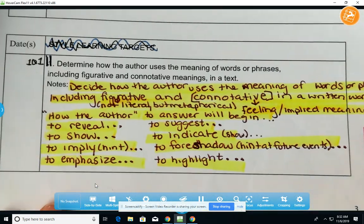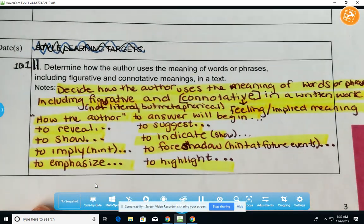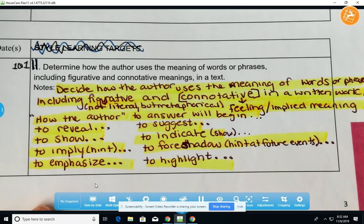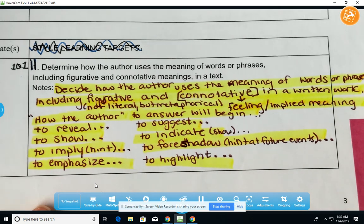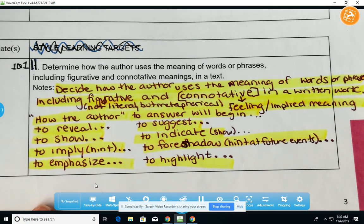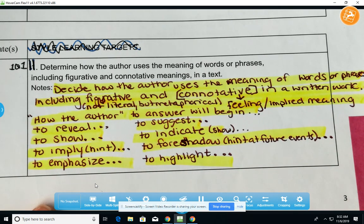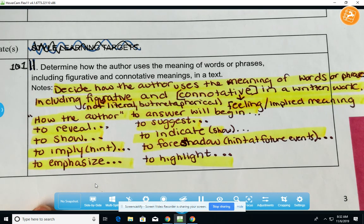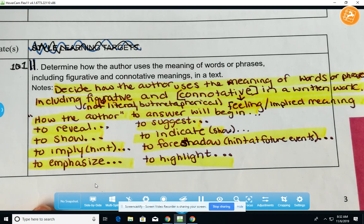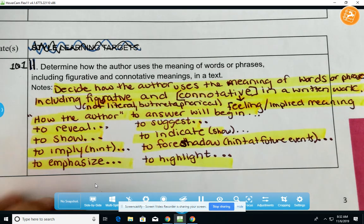You'll also be looking at learning target number 11. In one specific question, we'll be looking at the figurative language used in that section. I want you to think about how the author uses it — for what reason, and to what end is he using that figurative language?